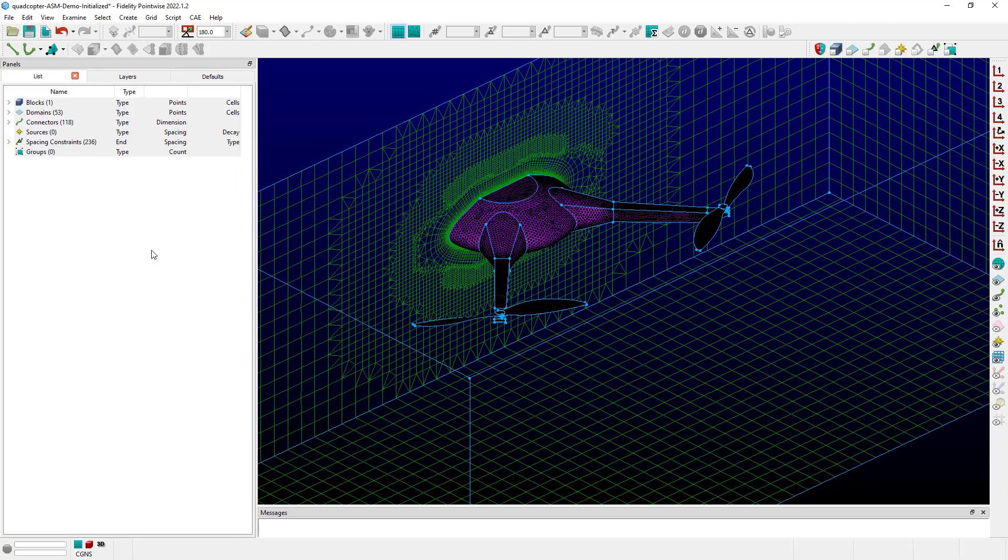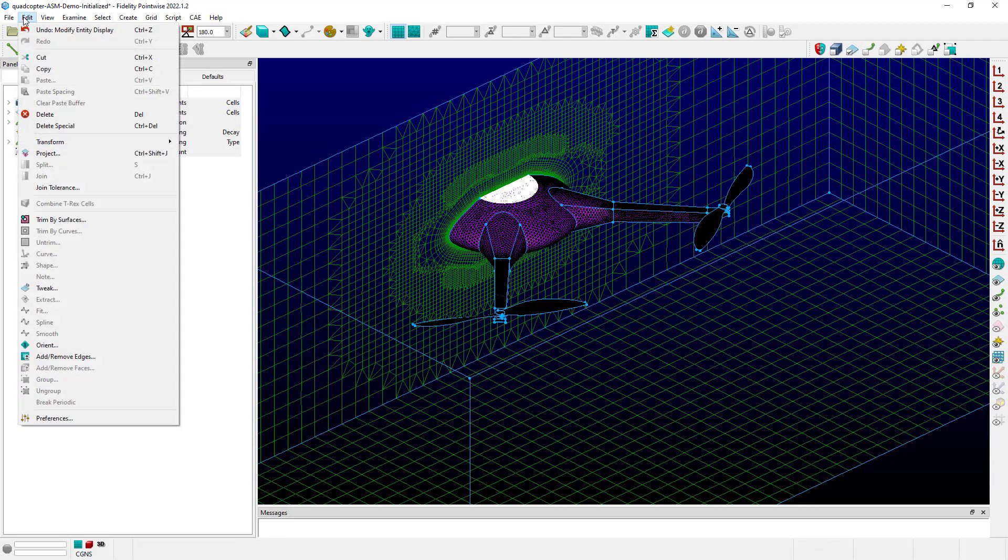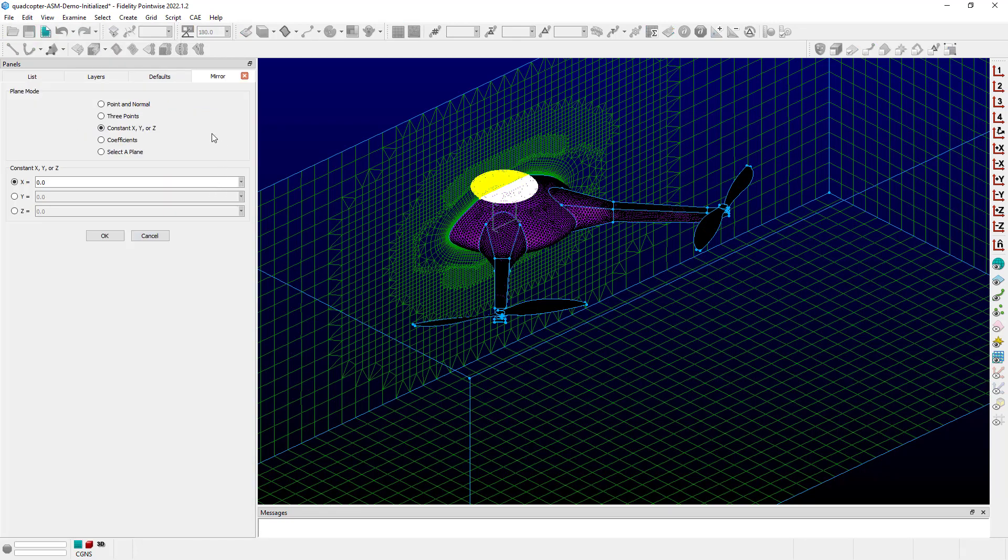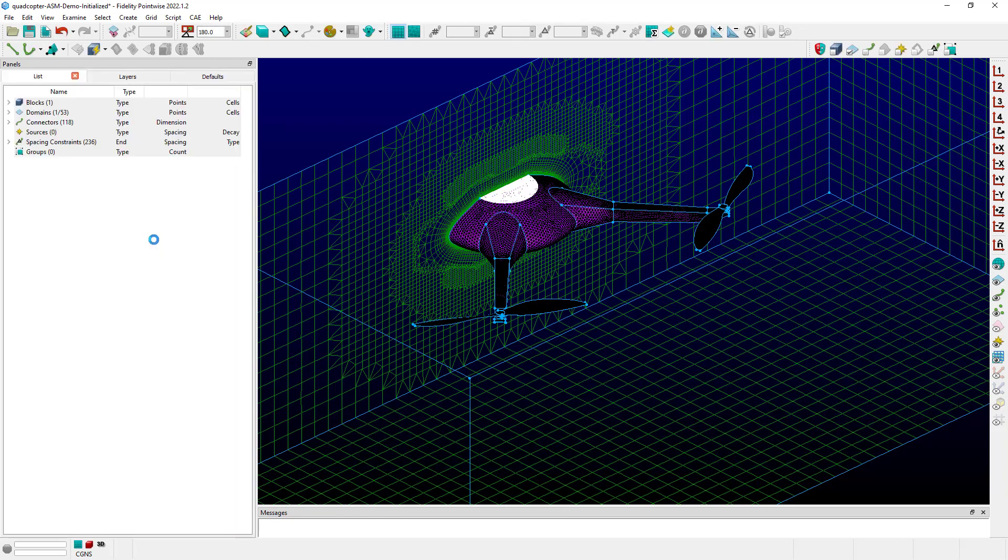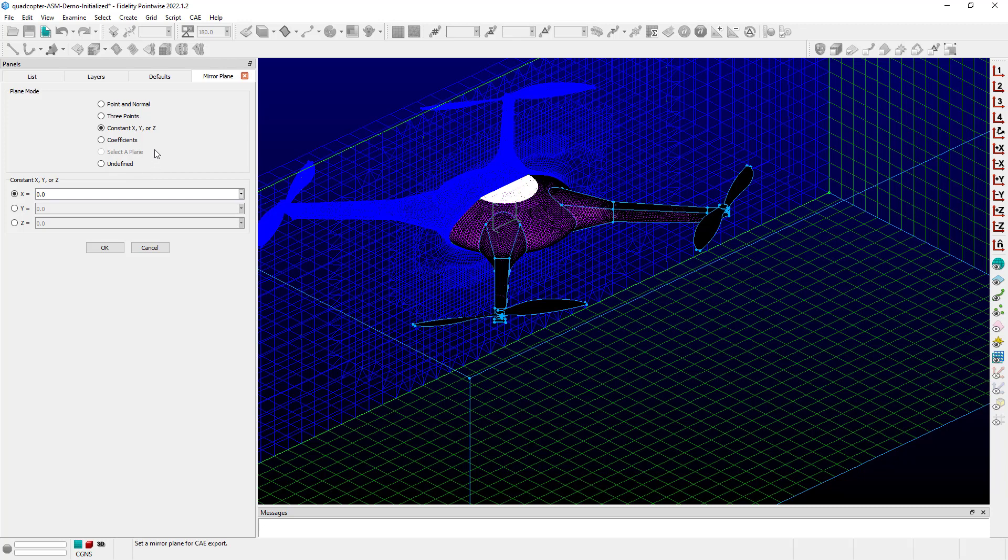So if I cancel back out of this command and just really quick select one of these domains, and we go up to the Edit Transform and Mirror command, you can see, again, pretty much the same panel with one exception. So going back to the CAE mirror plane, you'll notice at the bottom of the list here we have an additional option listed as undefined.